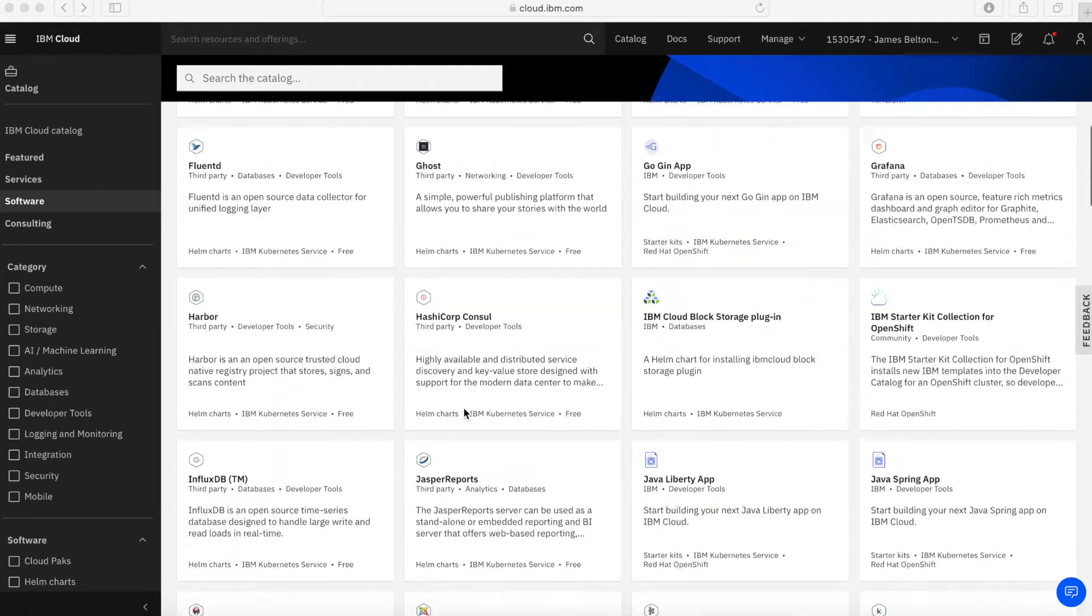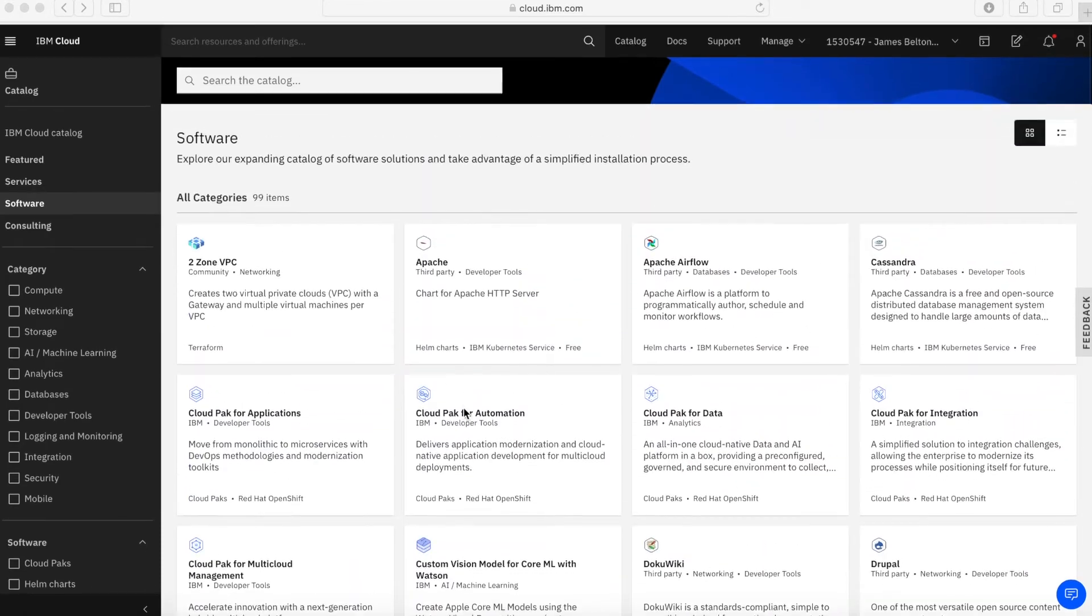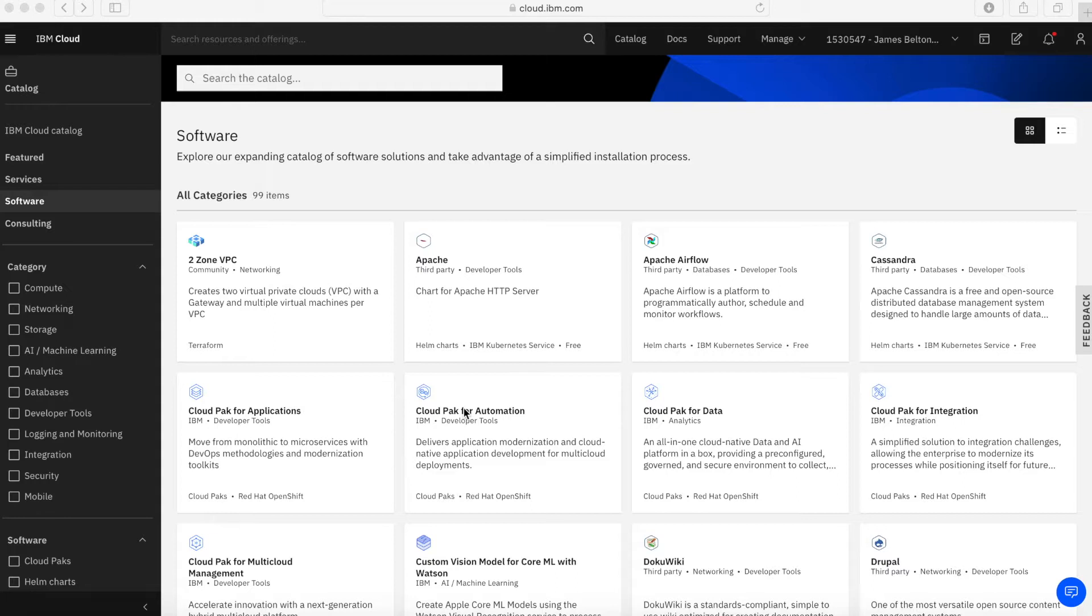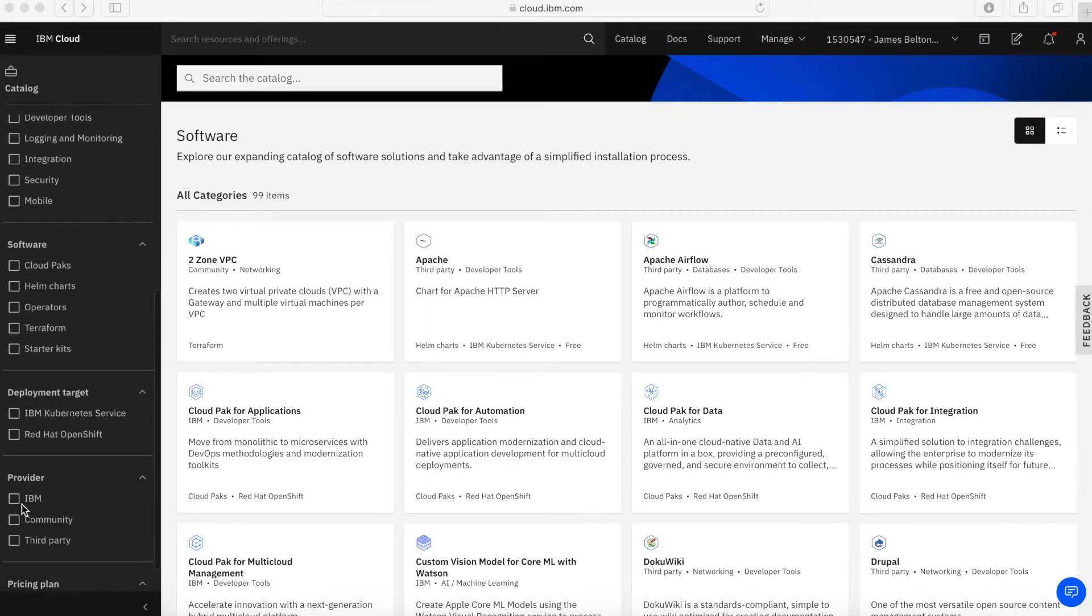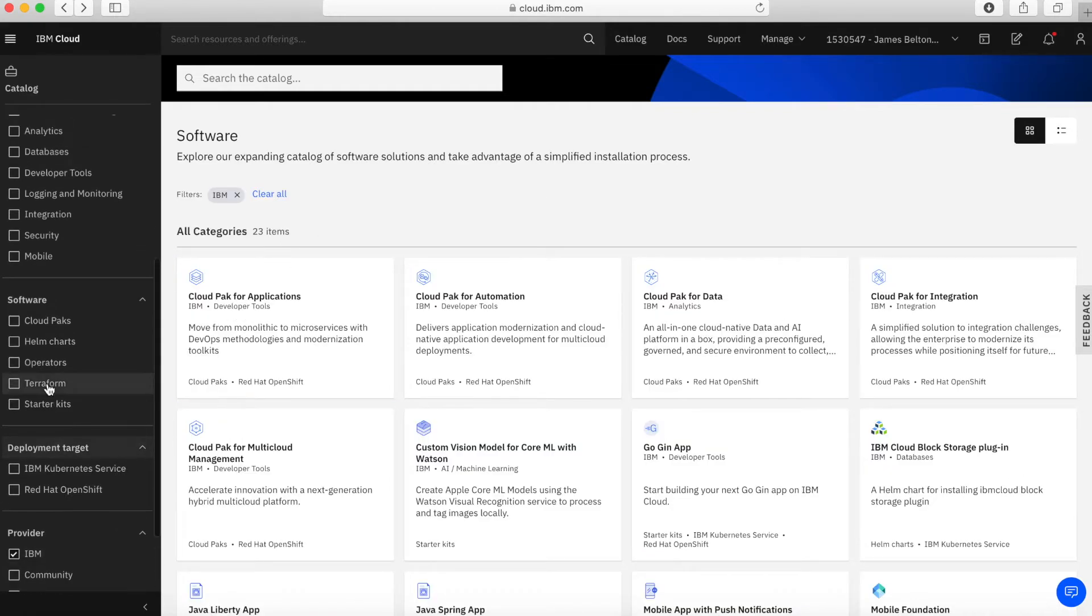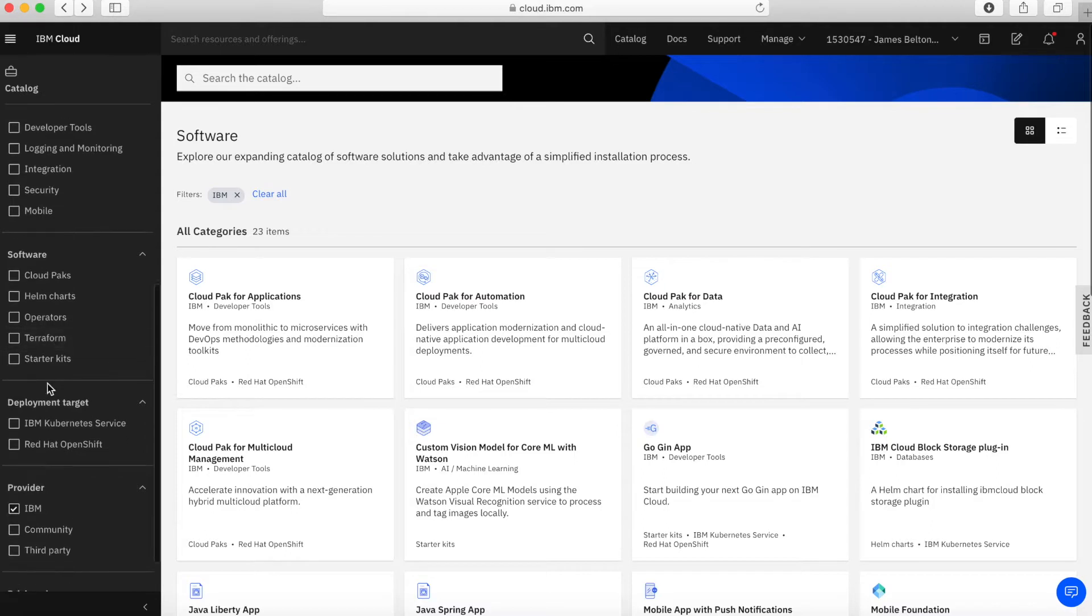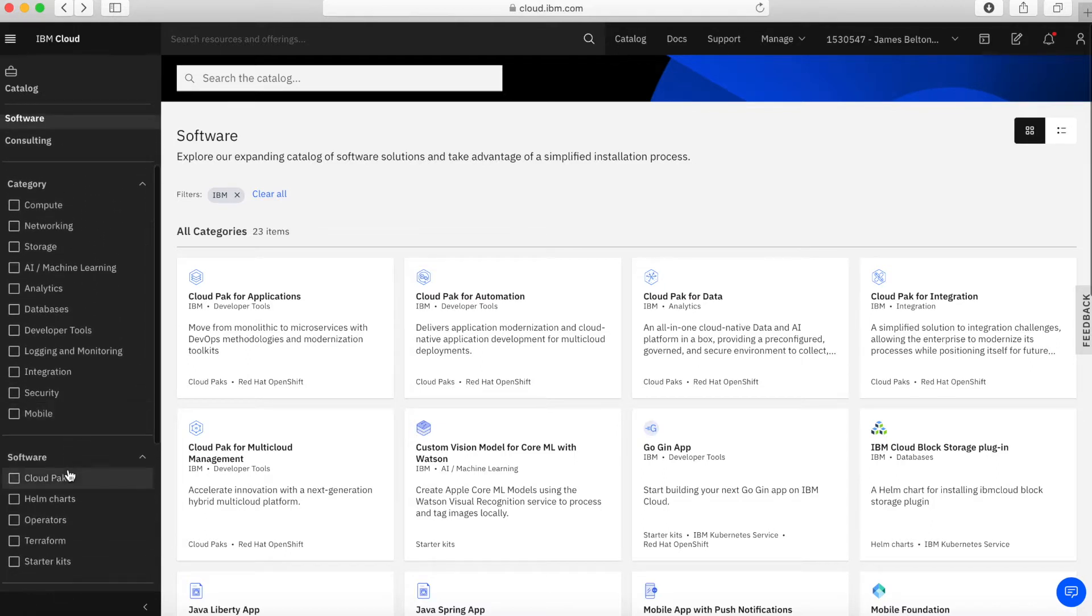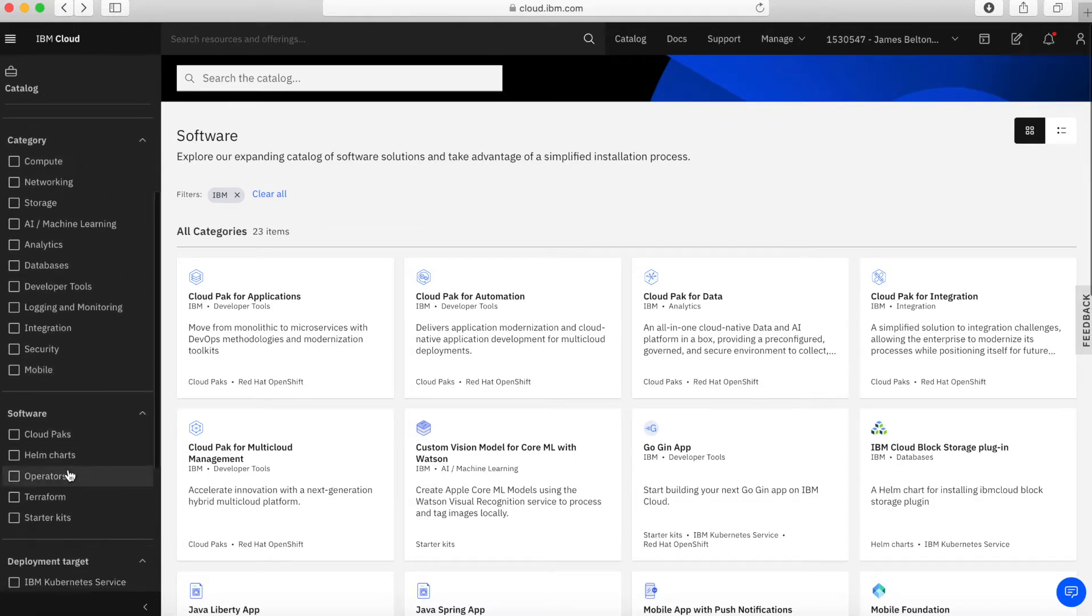But don't worry, I'm not going to go through every single one of these. I'm just going to concentrate on the IBM Cloud items. But it's worth taking some time to explore all the different options within this part of the catalog as well. There's a lot of stuff in here which can help you build applications and probably shortcut a lot of things. So what I'm going to do is scroll down here and click IBM as the provider. You can then see the list actually disappears right down to 23 items. There is a lot of community and also third-party bits of software within that part of the catalog.